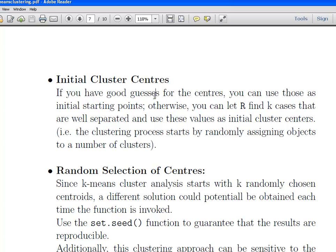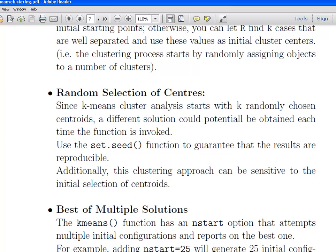Otherwise you can let R find K cases that are well separated and use these as initial cluster centres. The cluster process begins by randomly assigning objects to a number of clusters. Essentially, R will do this step for you. It will find a good initial guess and then assign items to each cluster and then update as the procedure goes. Since K-means cluster starts with K randomly chosen centroids, a different solution could potentially be obtained each time the function is invoked. Use the set.seed function to guarantee that the results are reproducible.